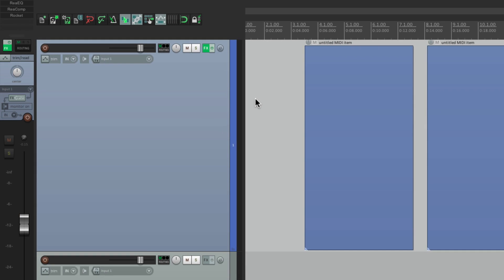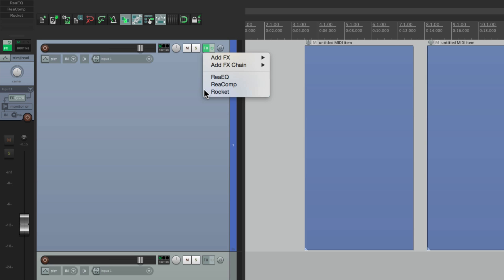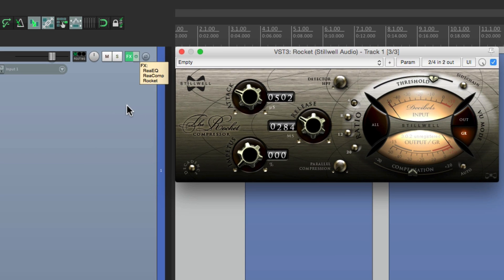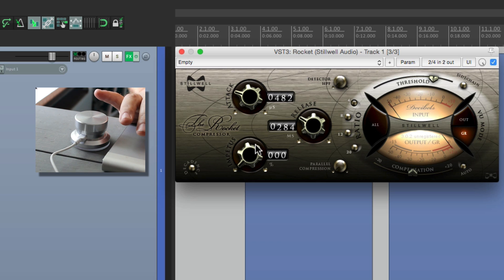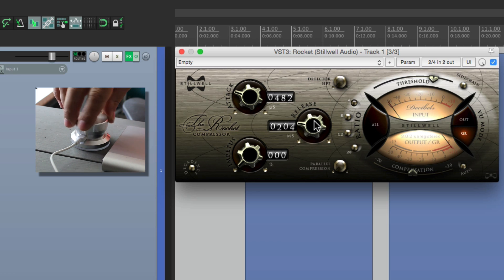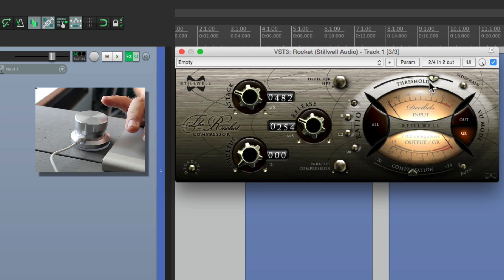And because it works with anything, we can use third-party plugins as well. Like the rocket. Adjust the attack. Or the release. Or the threshold.